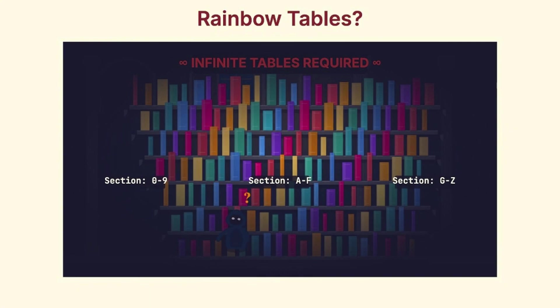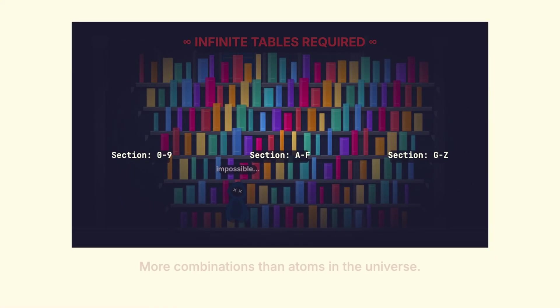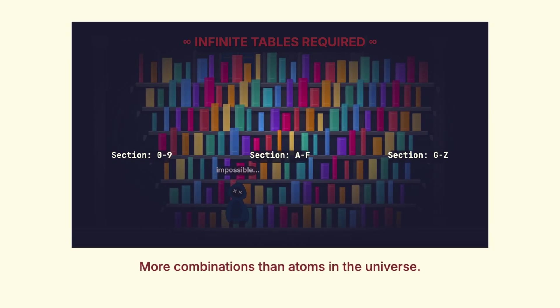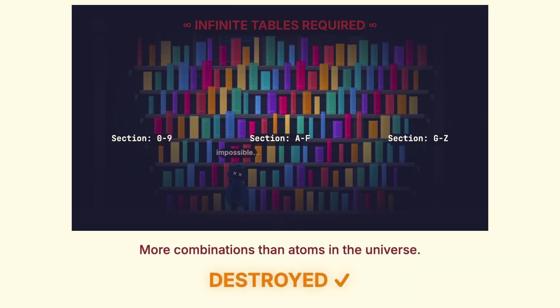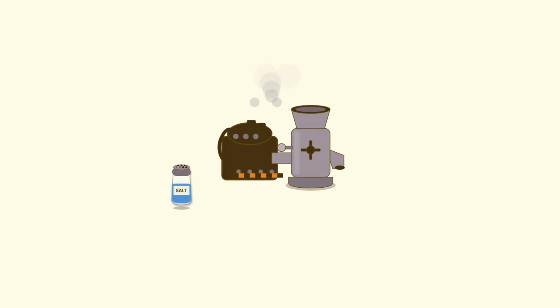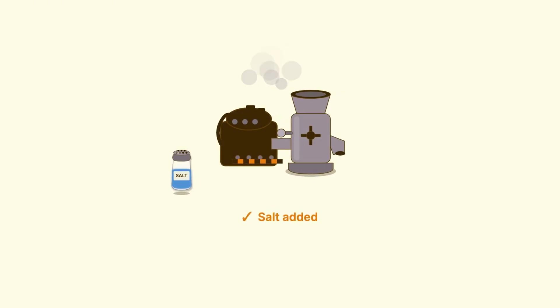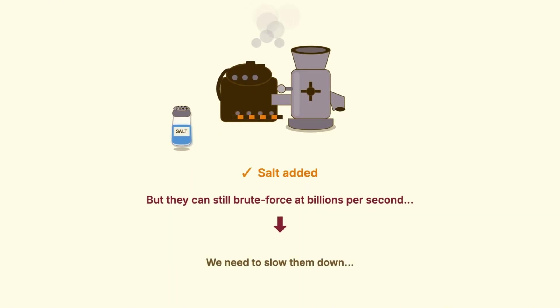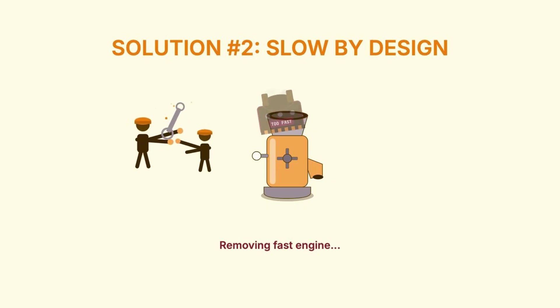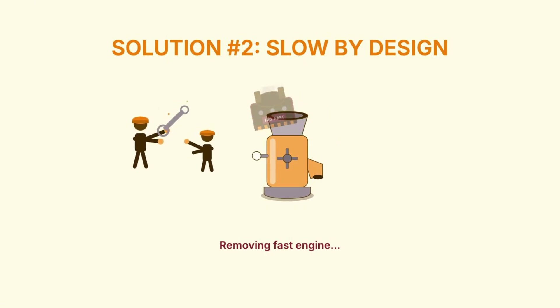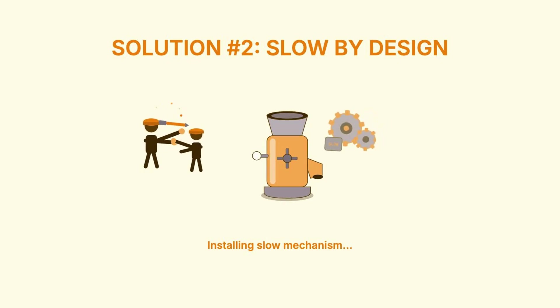With a 16-byte random salt, that's more possible combinations than there are atoms in the observable universe. It's just not feasible. So, salting solves the rainbow table problem. But we still have that speed issue. Attackers can still target one specific hash and throw billions of guesses at it per second. We need to slow things down.